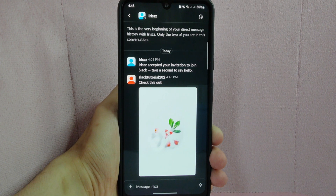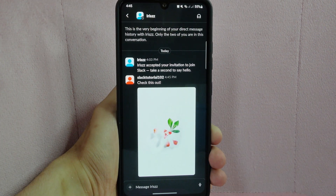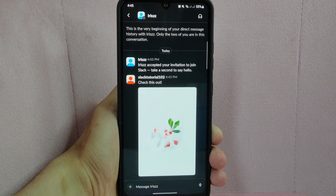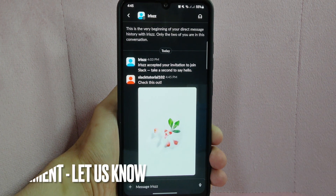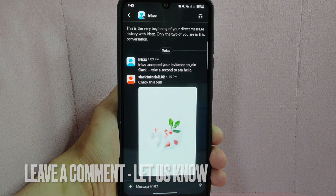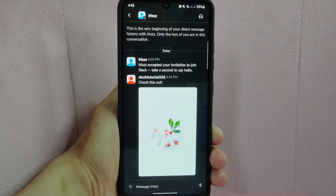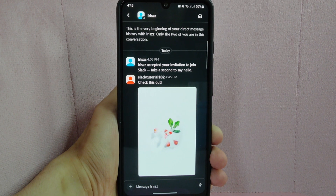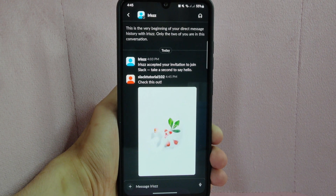There you go! If you wanted to know how to upload an image on Slack, that is the easiest way I know how. If you know another way to upload an image on Slack, leave a comment below. Also, be sure to subscribe for more videos. Bye-bye, thank you.